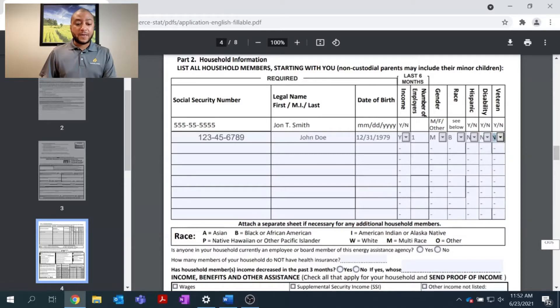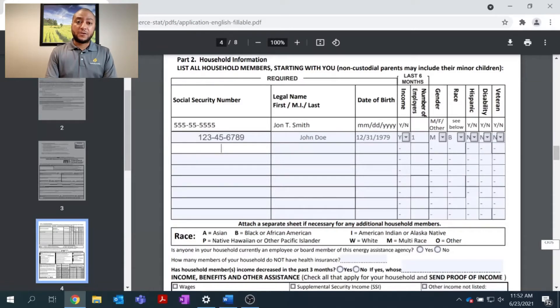I'll continue this information for all other members of my household. For this example, let's say I have a wife and one child.